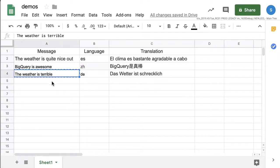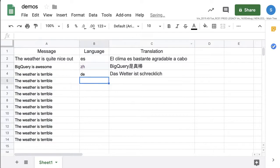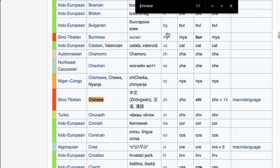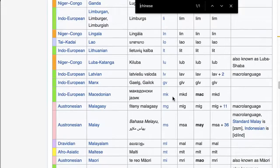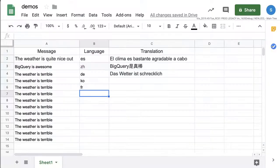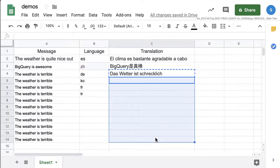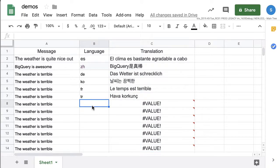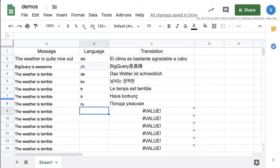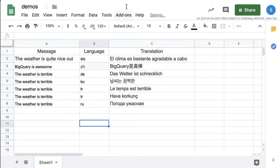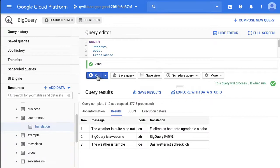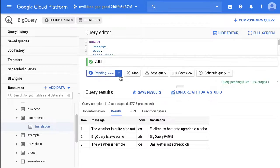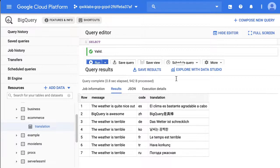Say we wanted to add a bunch of other different languages — Korean, French, Russian. You can see BigQuery support for those special characters as well. Now, you already have the connection set up, so if you re-ran the same query, do you think it'll show the old data or the new data? If you guessed new data, you're absolutely correct — there you go.